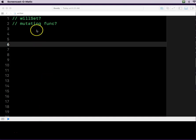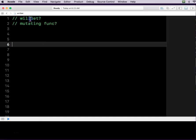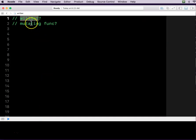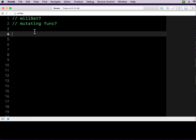Okay, let's learn some new stuff. What the heck is willSet? What the heck is a mutating function?